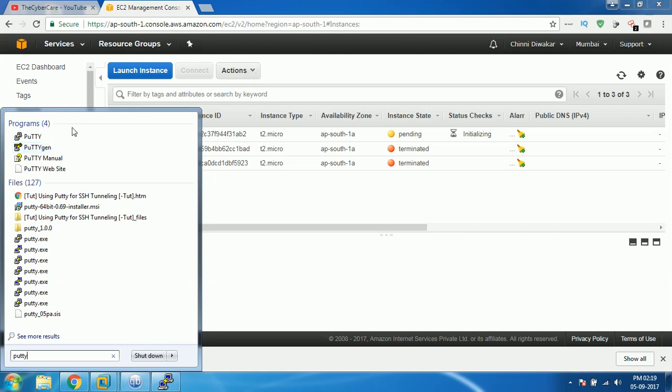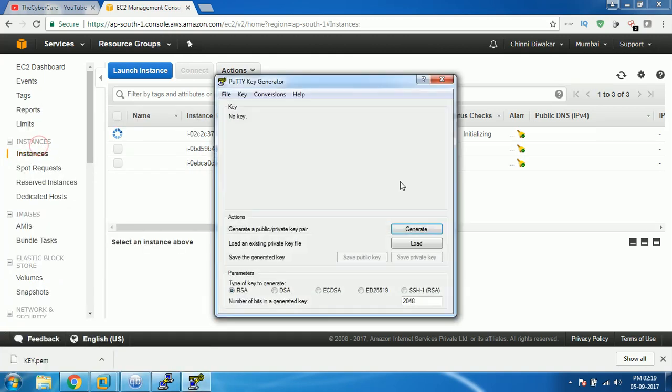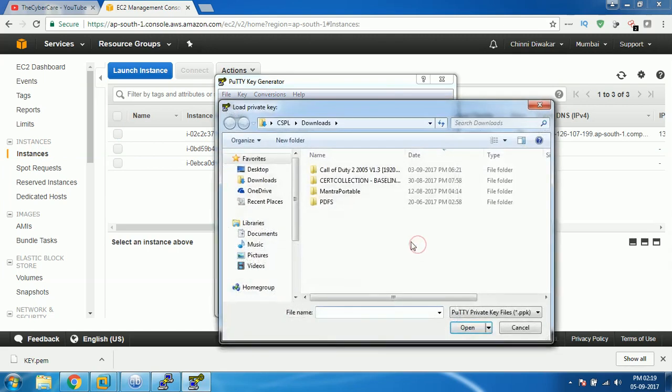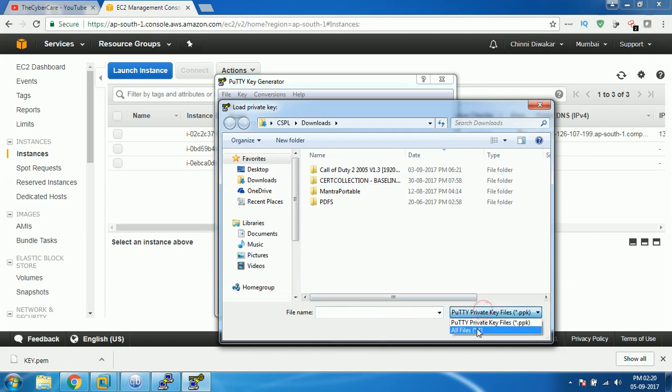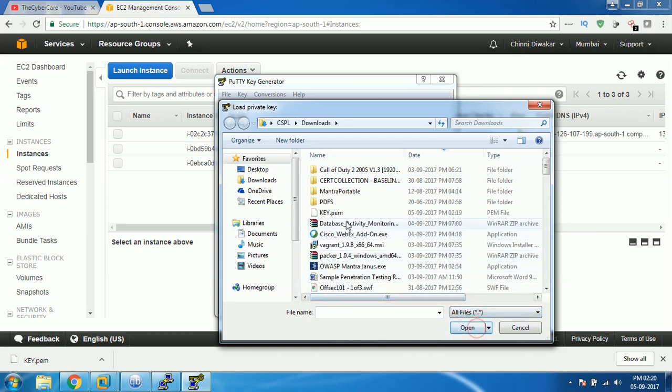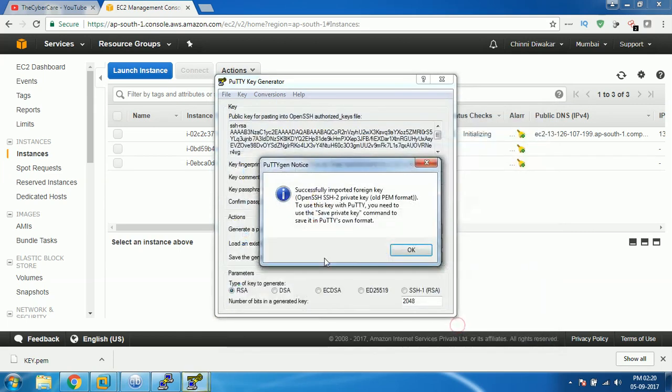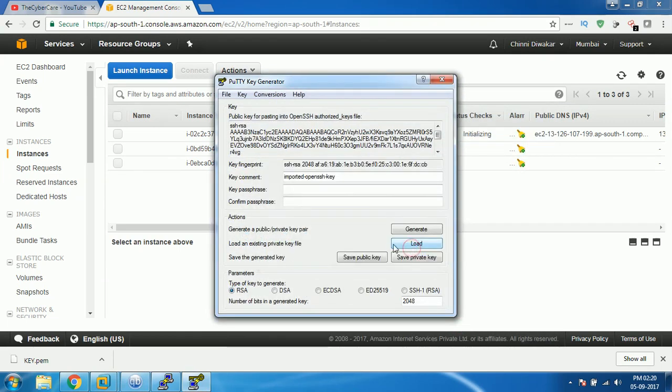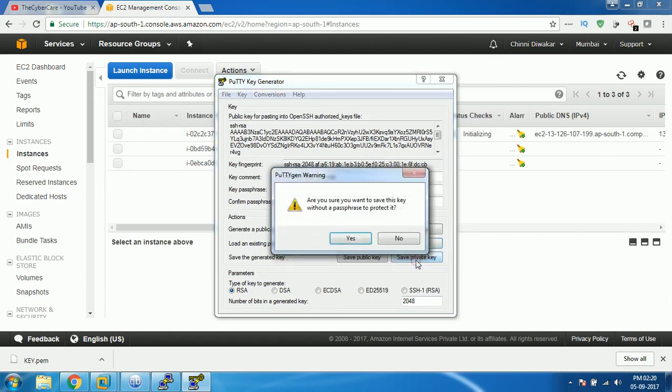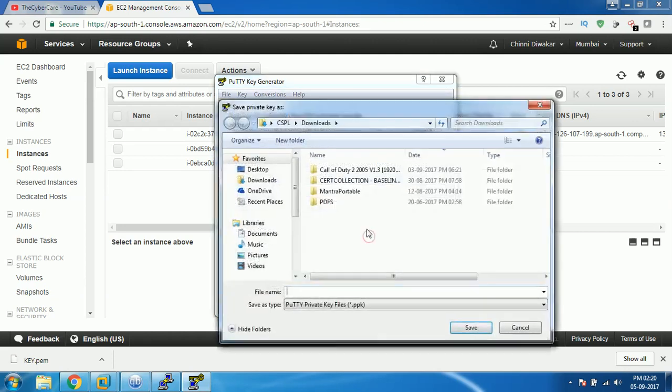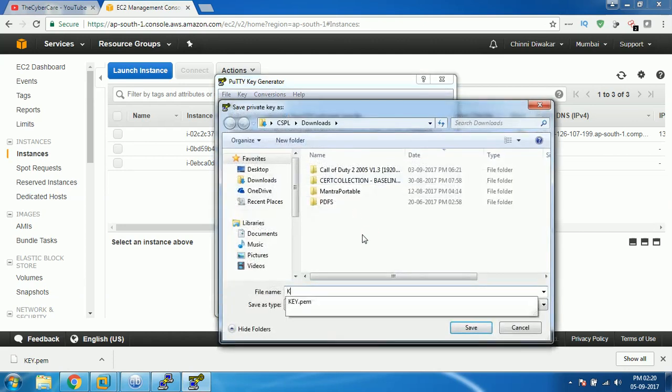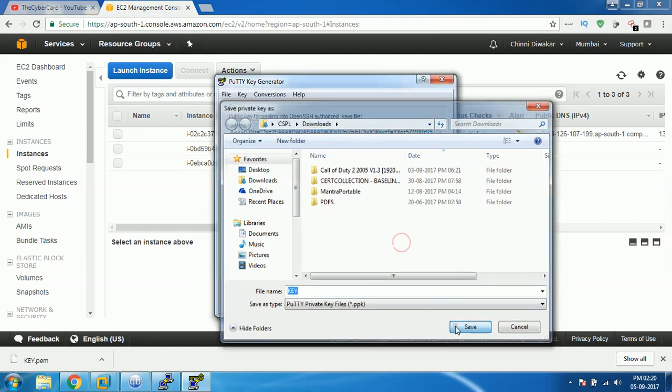Open PuTTYgen and then select RSA, click on load. Under this loading window select all files and then select the key.pem file. This kind of thing will come, click on OK and then click on save private key. I'm gonna give a name and click on save.